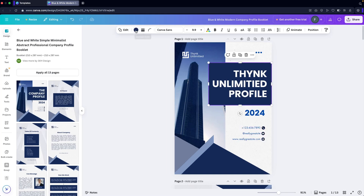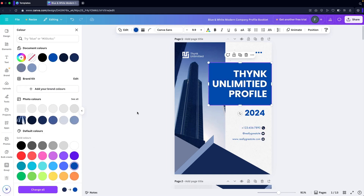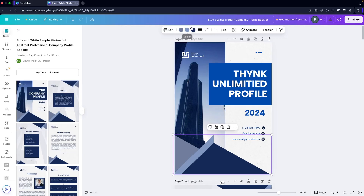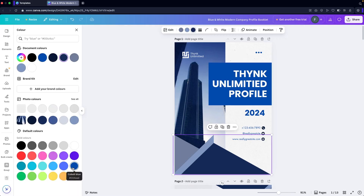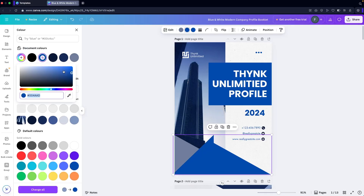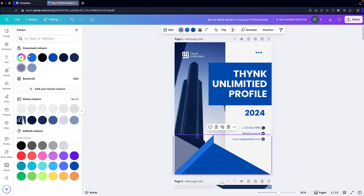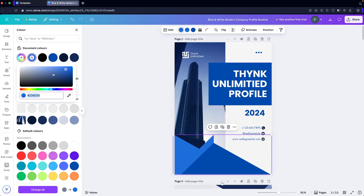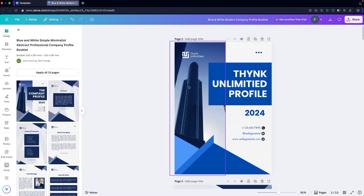The same goes for the background — we're going to use blue as well, and do the same on the other elements. This one will be a dark blue shade and this one will be a lighter version. I'll pick a lighter version for this one too — now this is looking perfect.